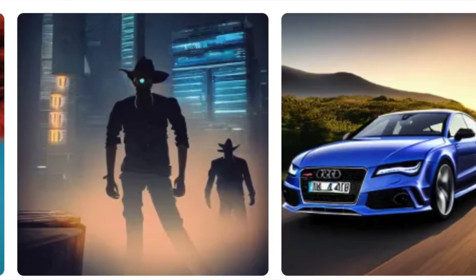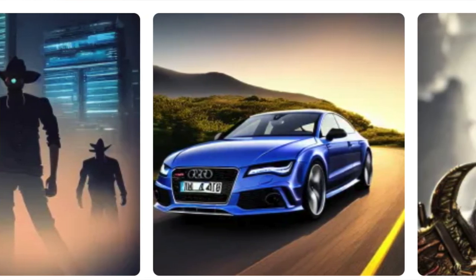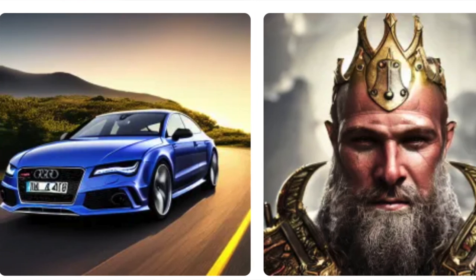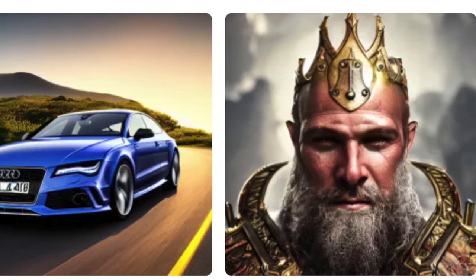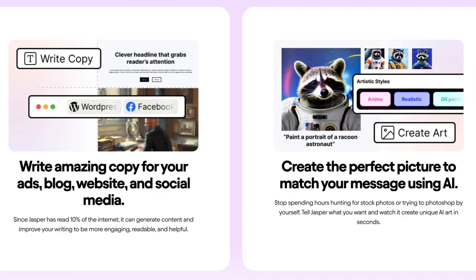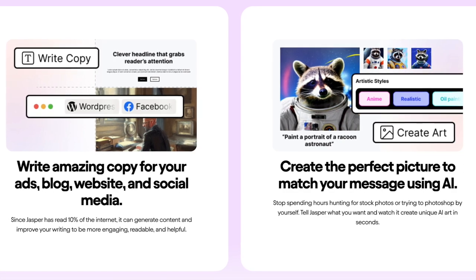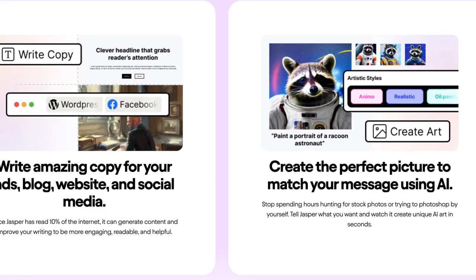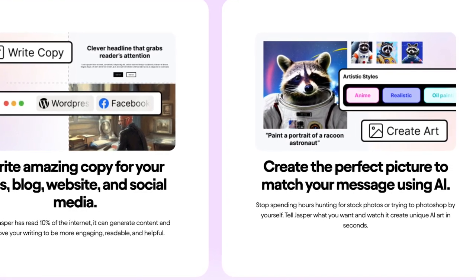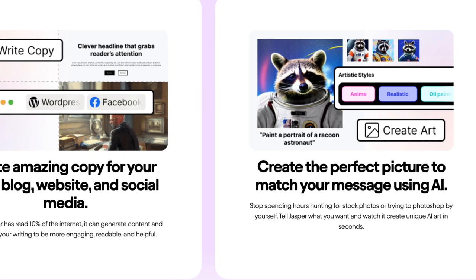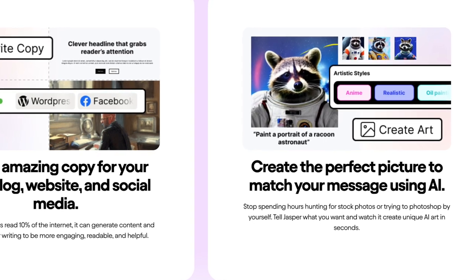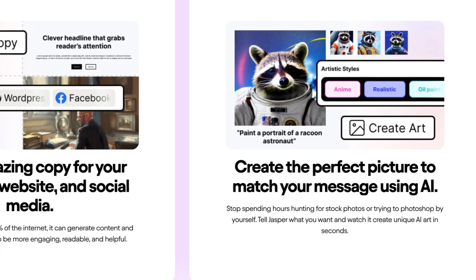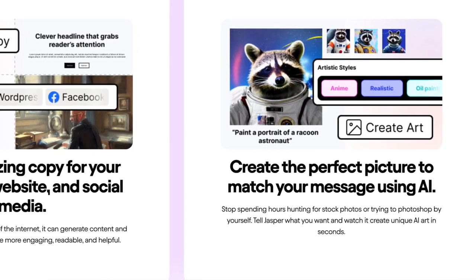Another feature is the high quality images. Jasper Art is known for the quality of its generated images — the AI works hard to create realistic, high-resolution images that can be used in professional settings, from blog posts to marketing materials. Jasper Art's interface is also designed to be intuitive and easy to use, so even if you're new to AI art generation you'll be able to navigate the platform and start creating images in no time.